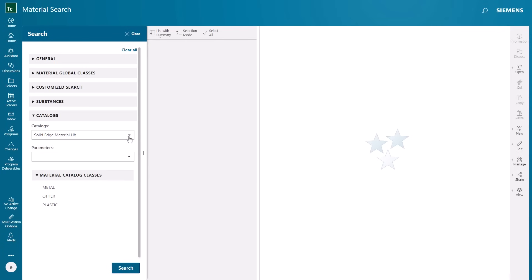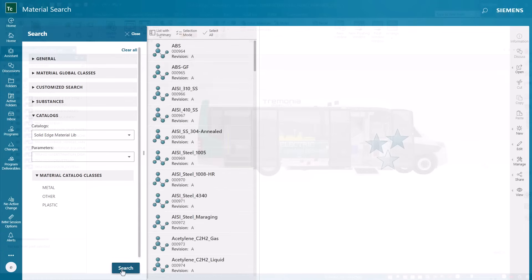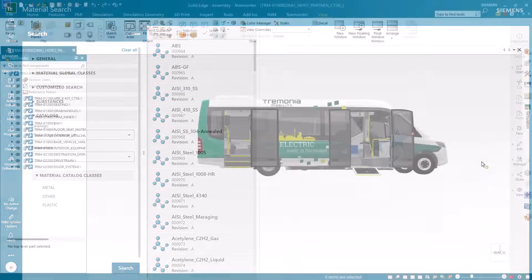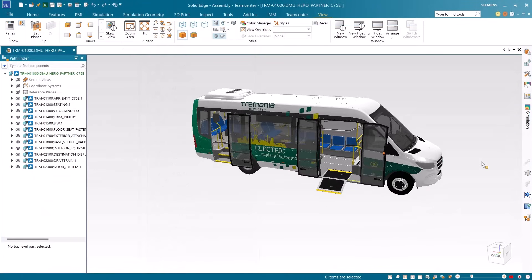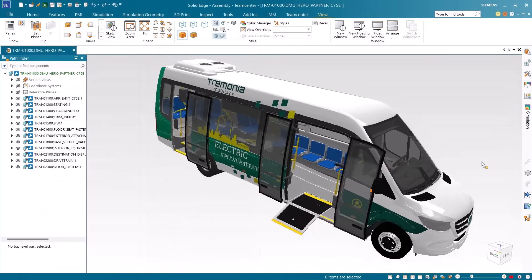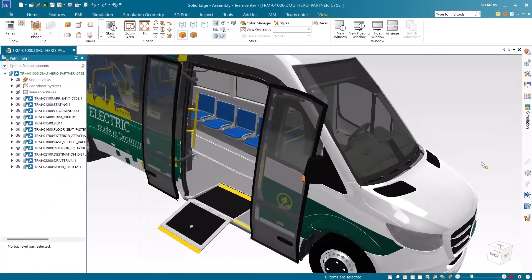In this example we'll be using Solid Edge customer Tremonia's electrical vehicle assembly designed in Solid Edge and managed in Teamcenter.